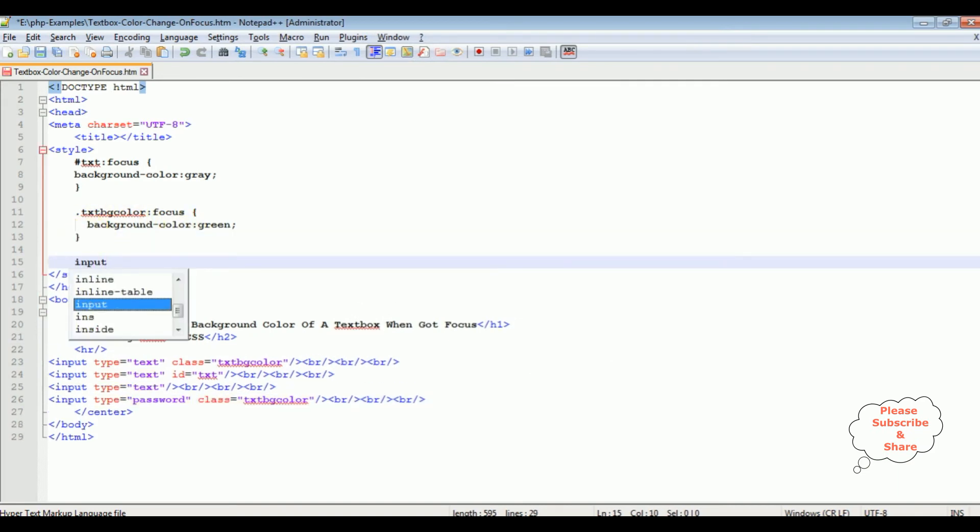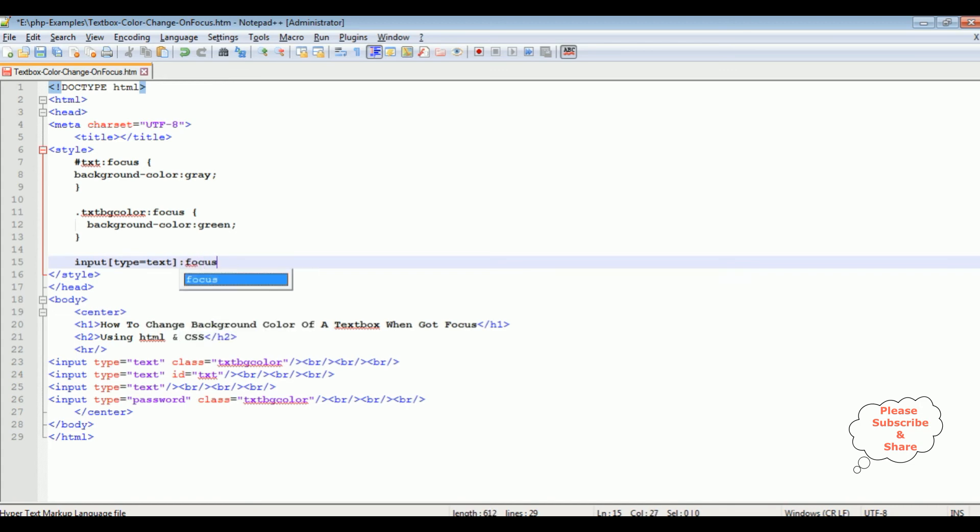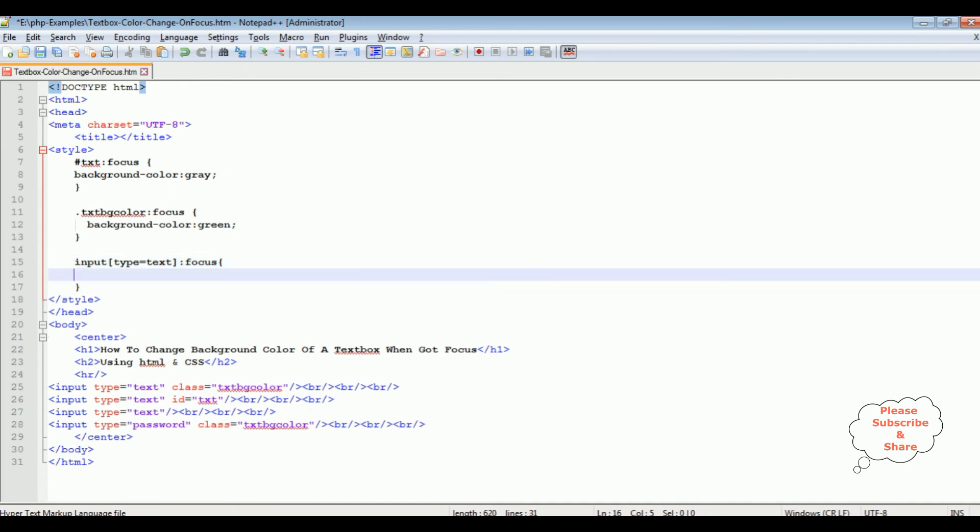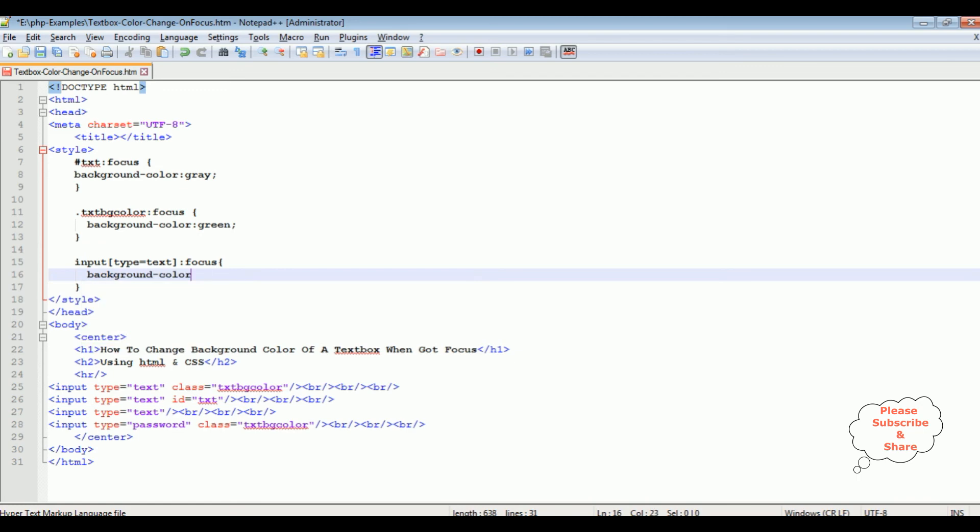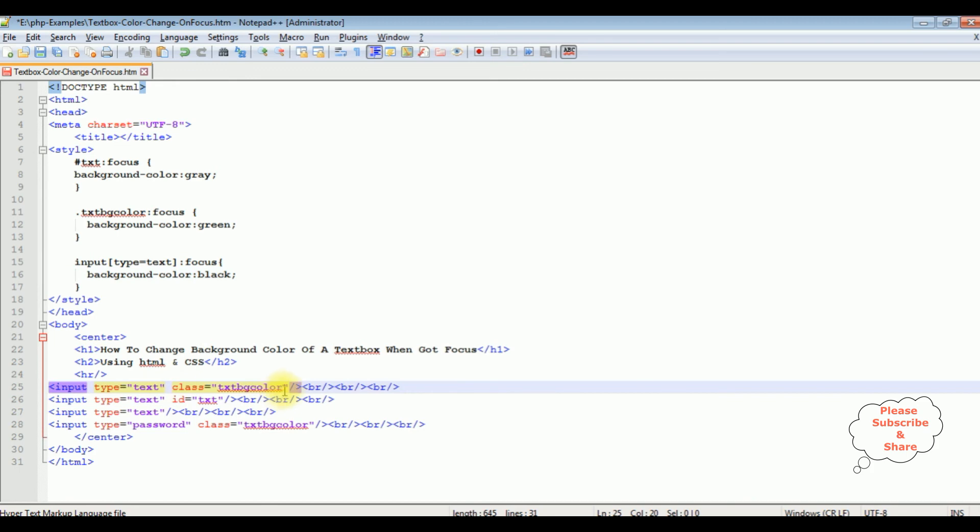Input type equals to text, focus, background color is black. Notice here the styles, I have added the type of the textbox controls. Here I got three textbox controls. I don't require this class anymore.